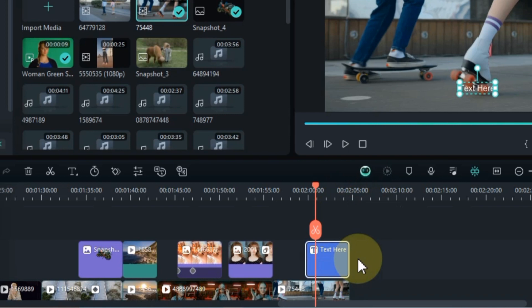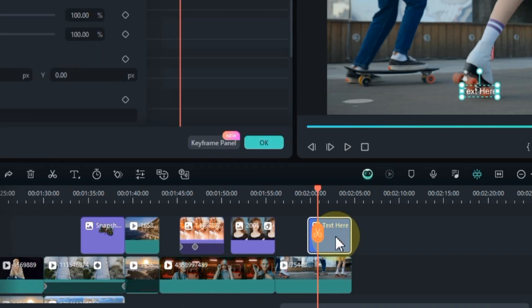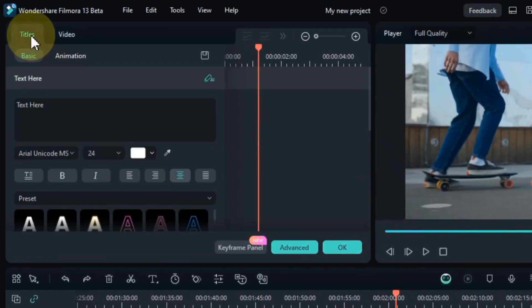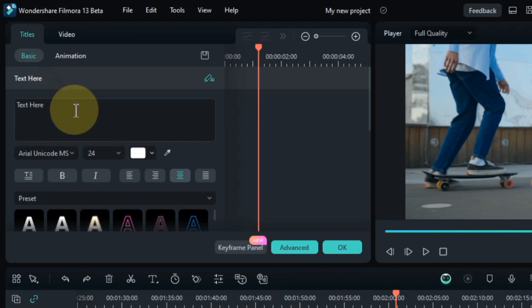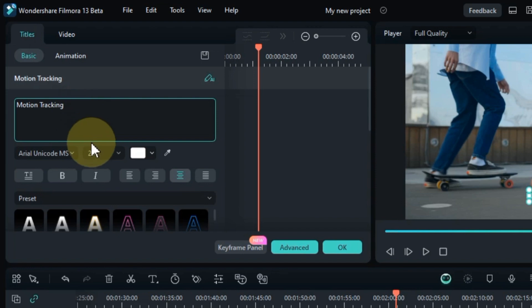If you want to tweak the text, just double-click on it. In the title panel, under the basic section, you can customize your text in various ways. Choose the font, adjust the size, or select different styles, it's all right there.